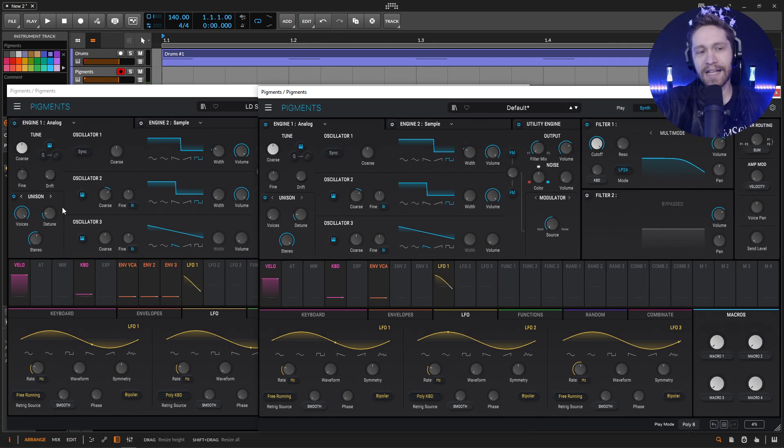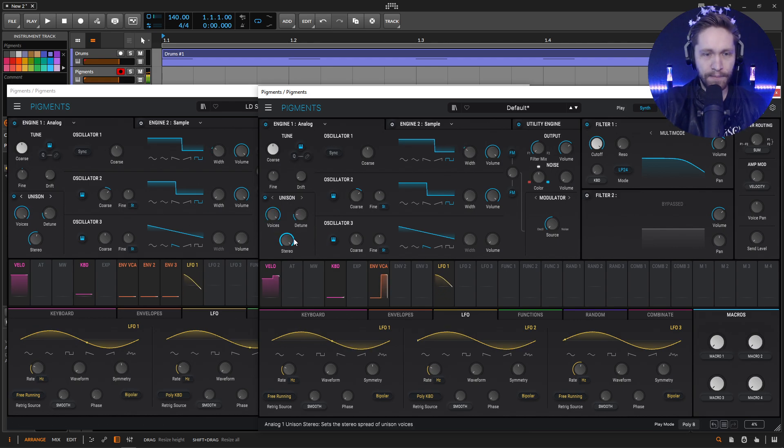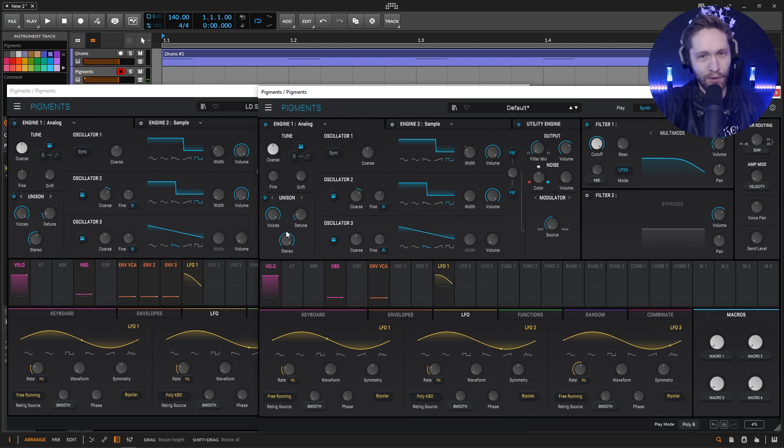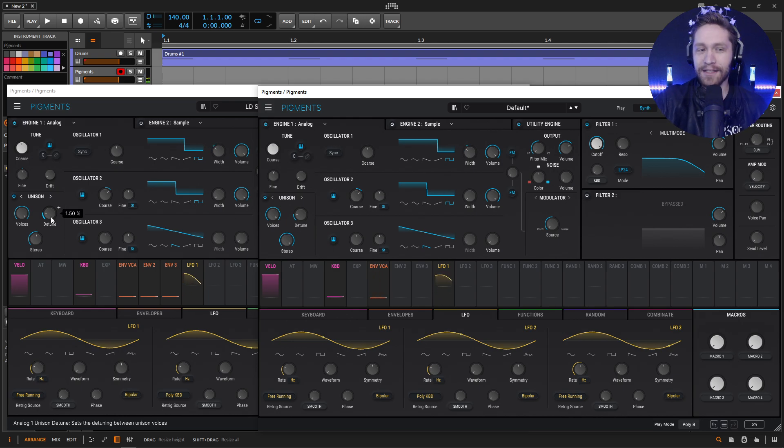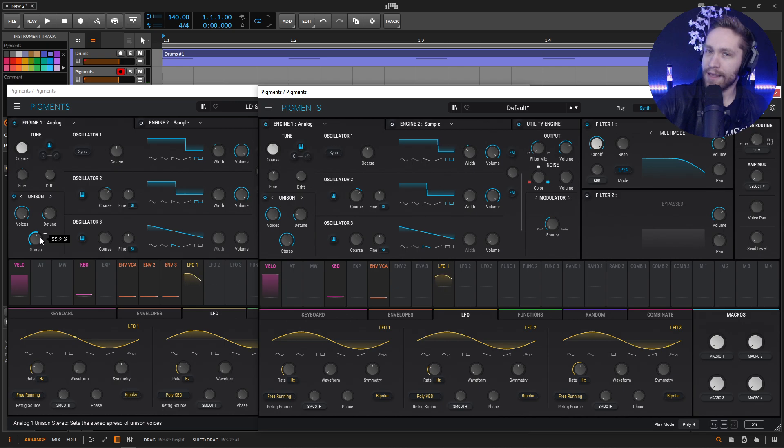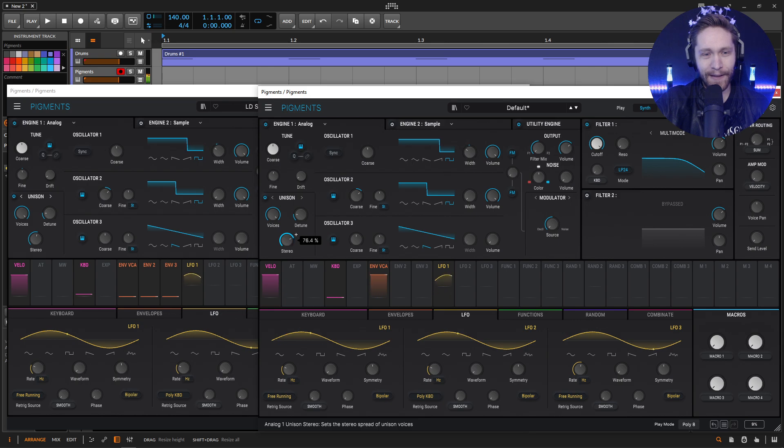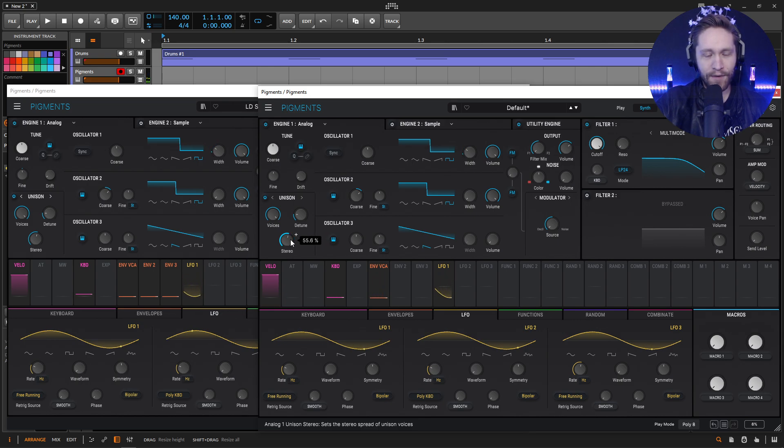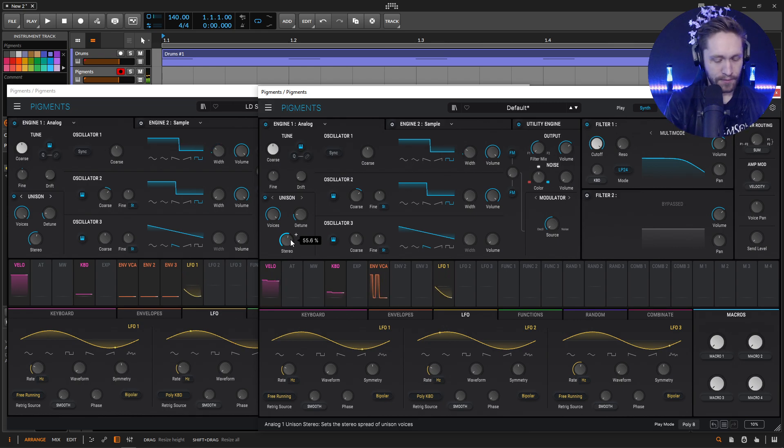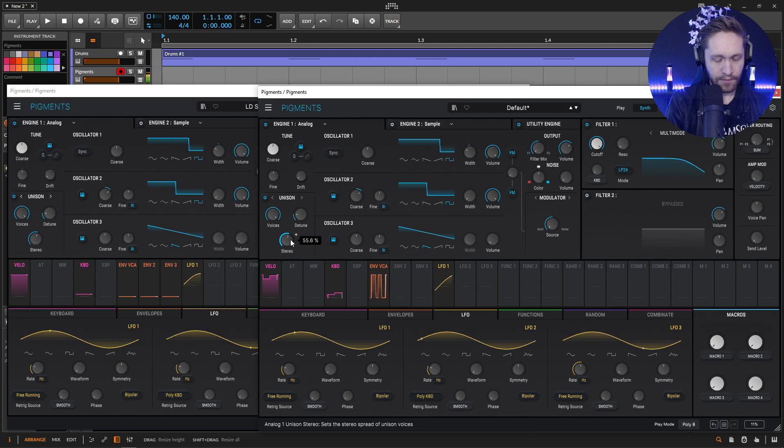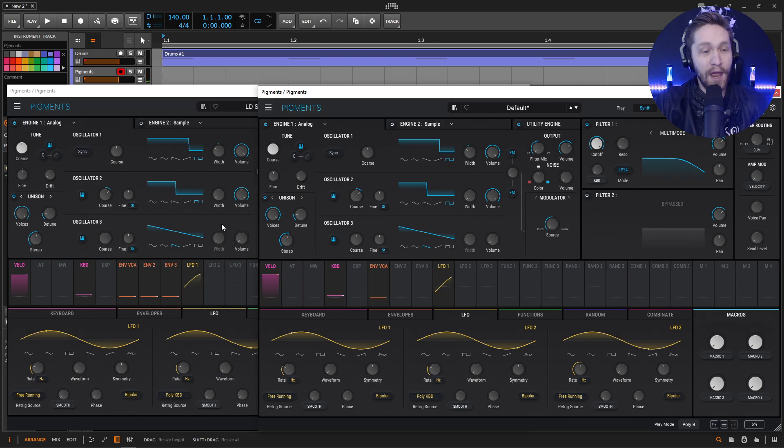Okay. So now we need to add some unison. So we're doing full unison here. This sounds more cheesy that way. Detune is going to be default, but the stereo, we're bringing this down a little bit to a 55.2 because it's a little too wide. 55.6. That's cool. I like playing that.